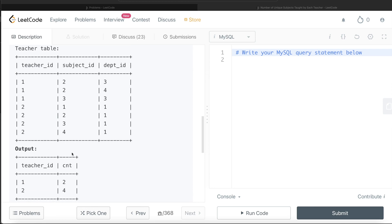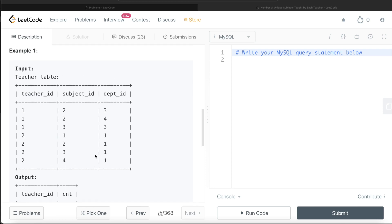If you think about it, it's very simple. All you have to do is from this teacher's table, group by the teacher_id and then count the number of distinct subject IDs. And that is what you're going to have: each teacher, the number of unique subjects they teach.